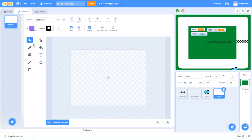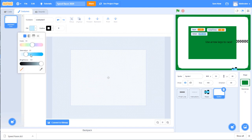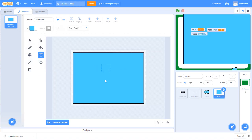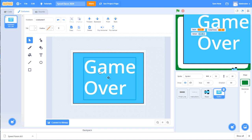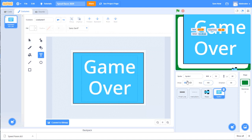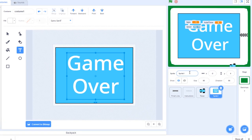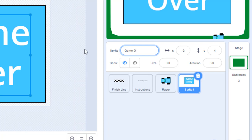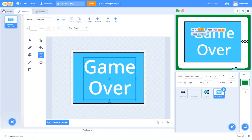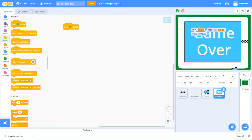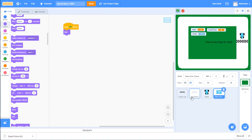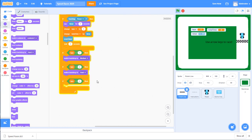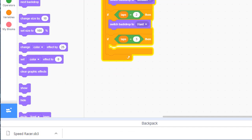Rename the sprite game over screen. We don't want to see this sprite when the game starts, so go to the code view, add when green flag clicked, then under looks, add hide. When the green flag is clicked, the sprite hides. Now go back to the finish line sprite. When laps gets to three, the game is over, and we want to show the game over sprite.